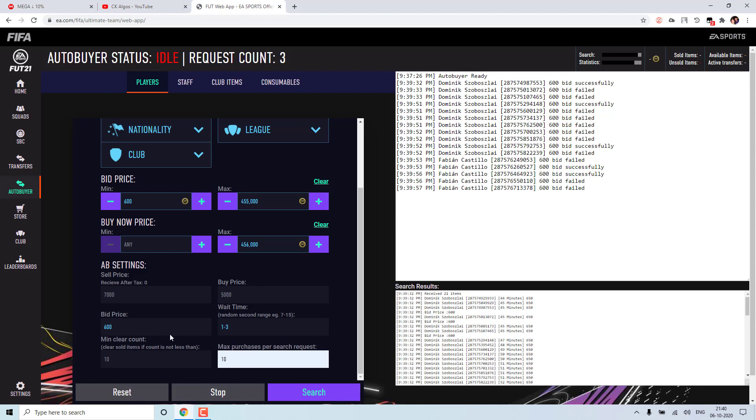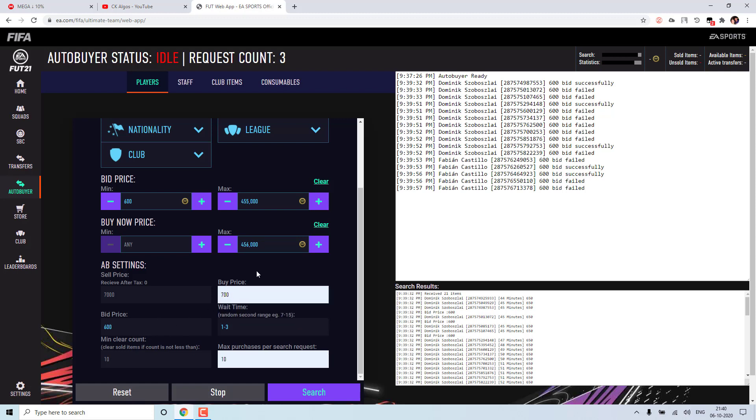Actually you can combine both of these. So if I give 700 here, it will try to buy that card for 700. So if it is not possible, then it will try to bid 600 on that card. So you can combine these both and see what works best for you.